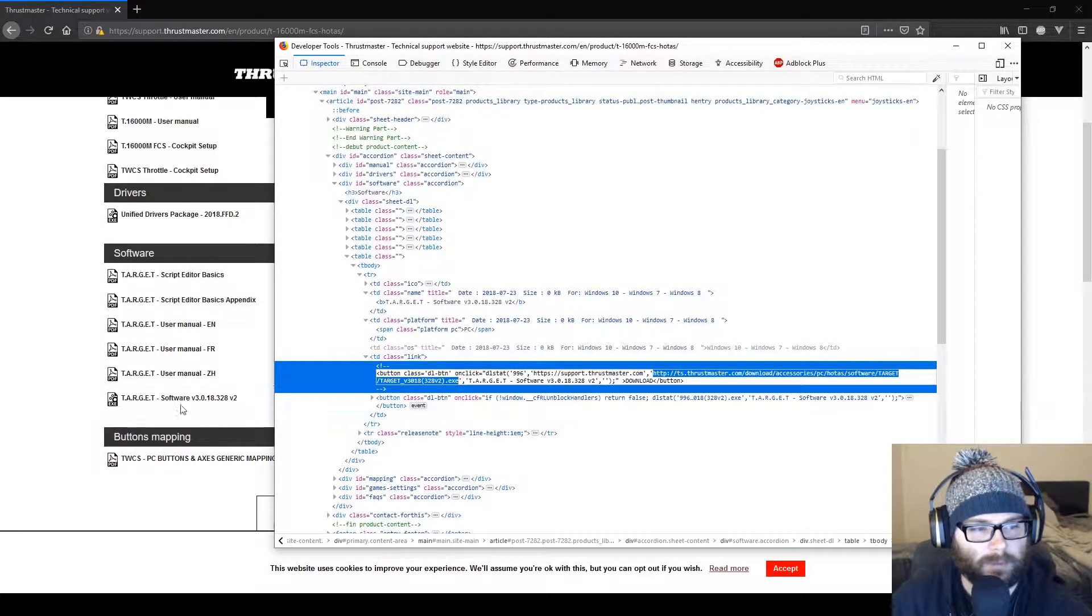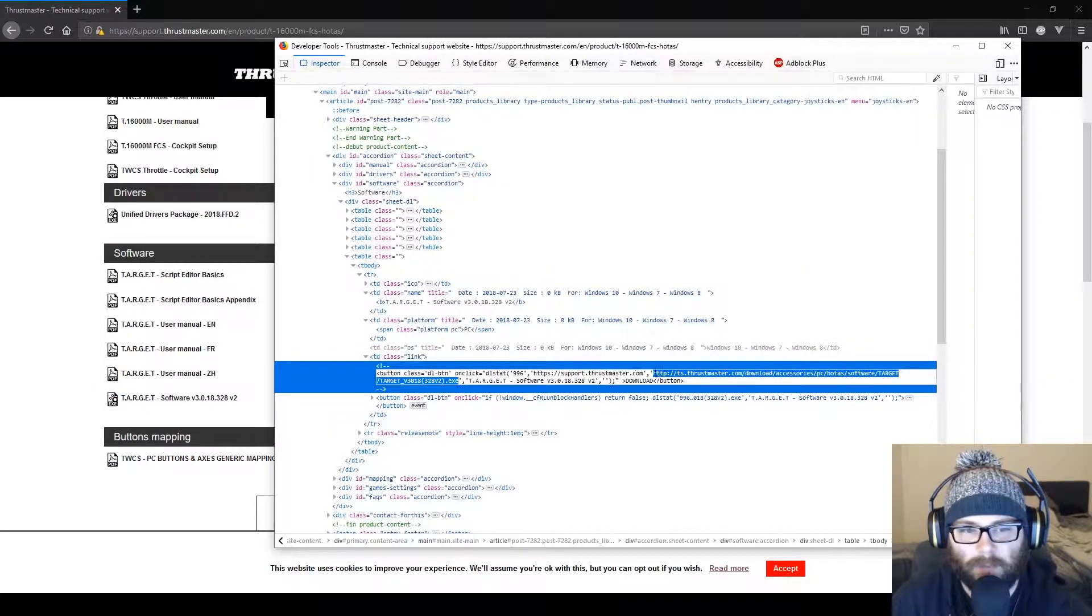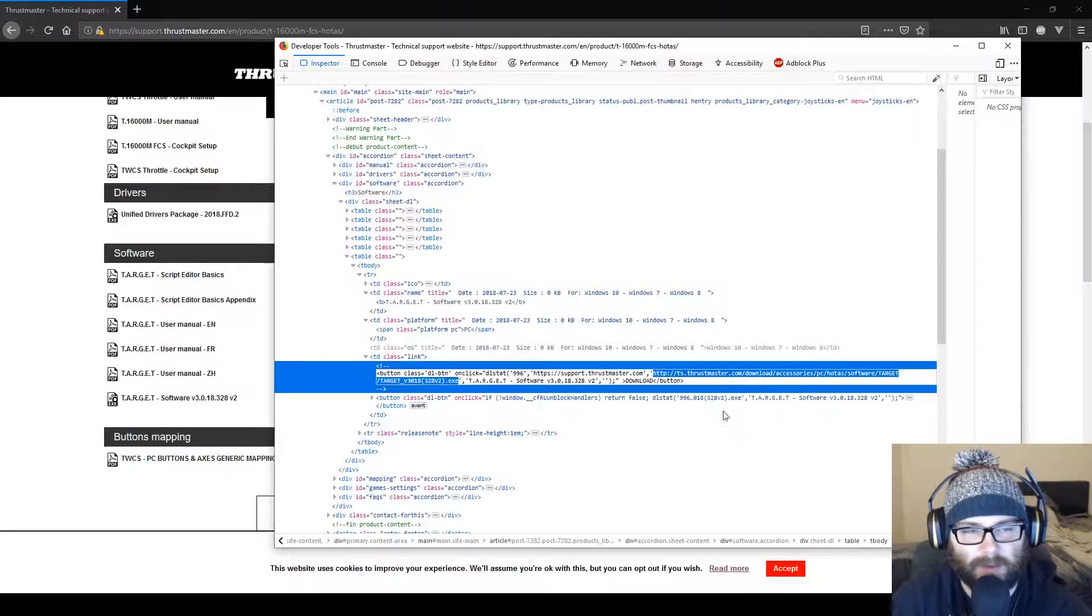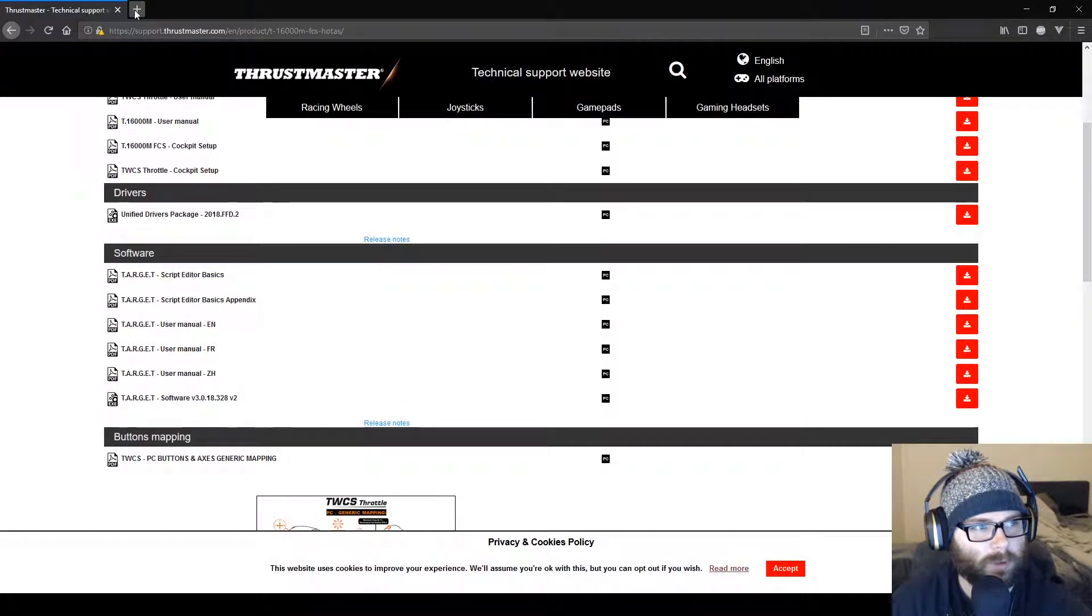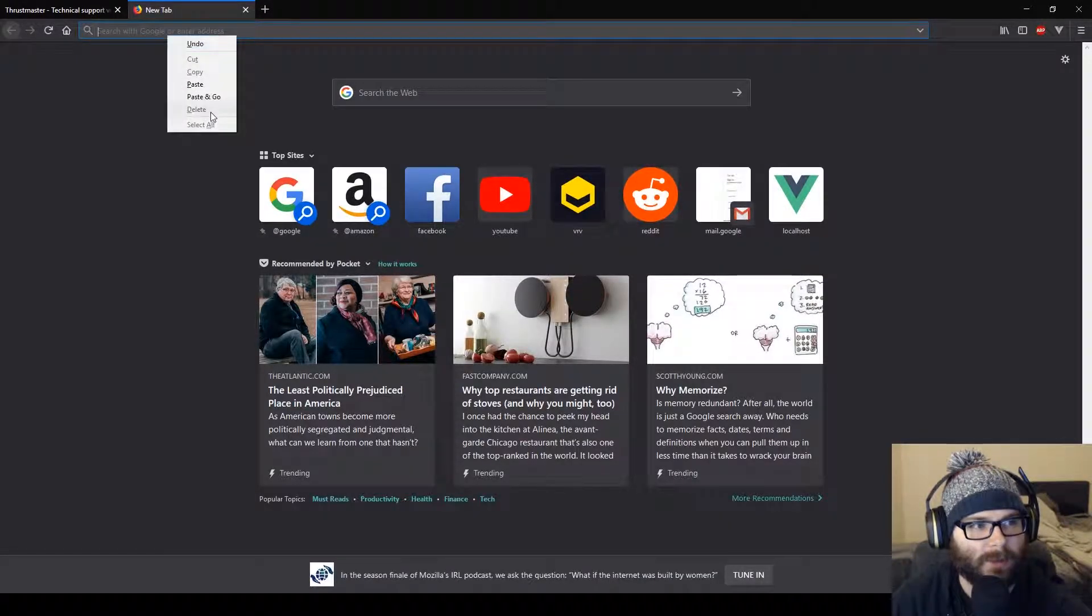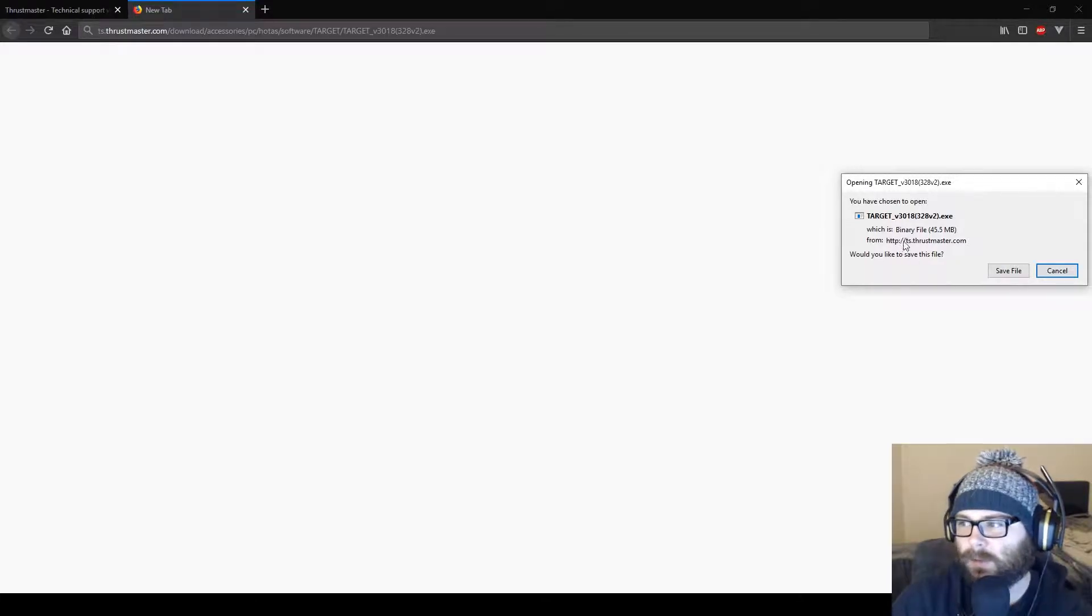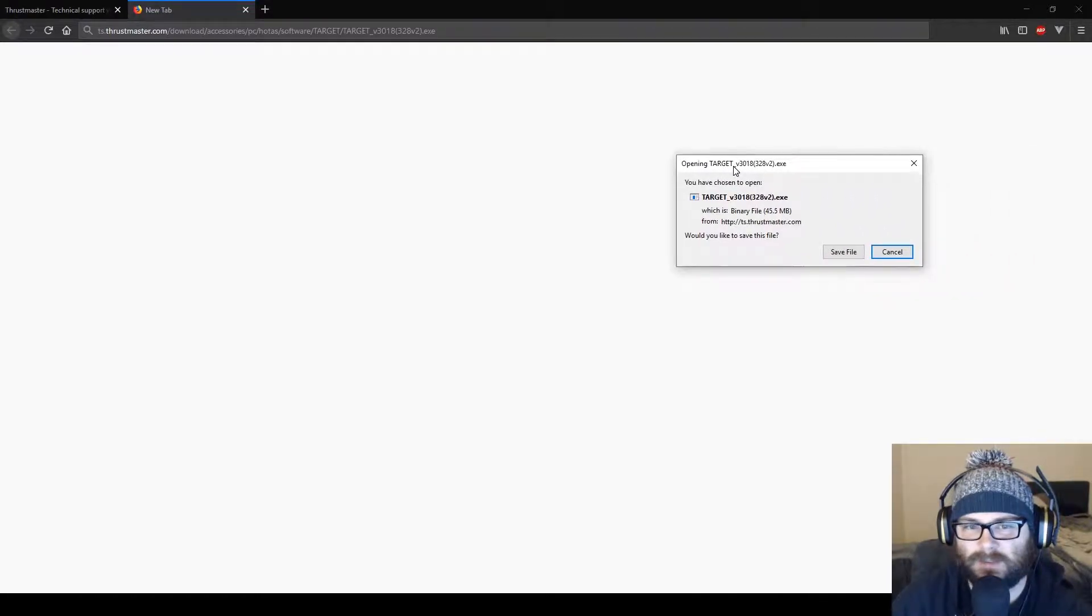So you can see over here, well, it doesn't say it. But anyway, so what you're going to want to do then is just copy that. Go over here, get some new tab if you want, and then hit paste and go. Now, I already got this, but you can see it has the download file for that.